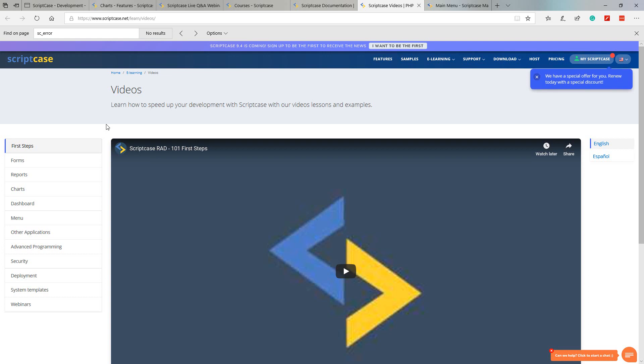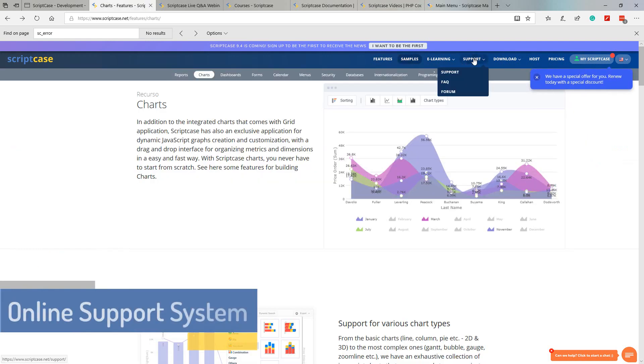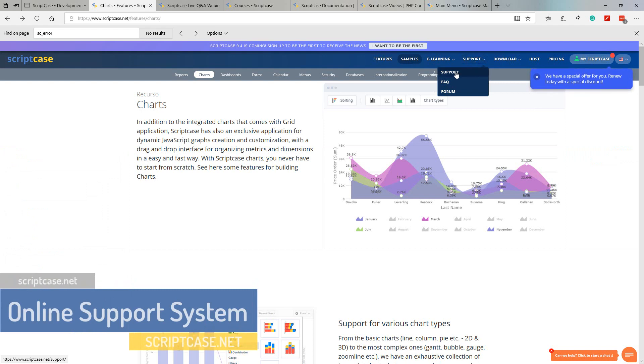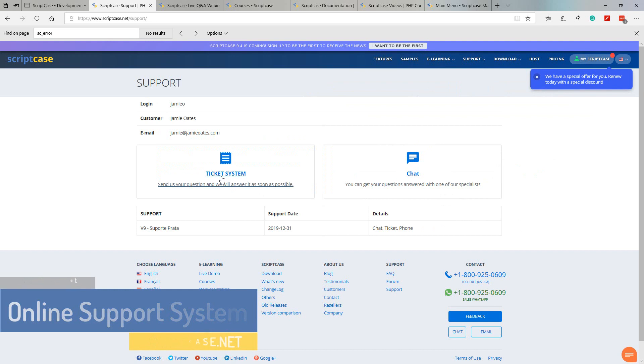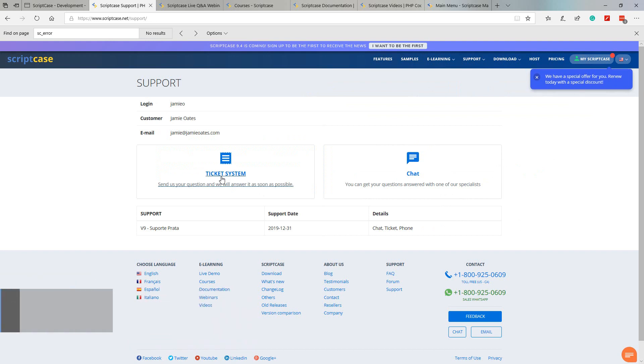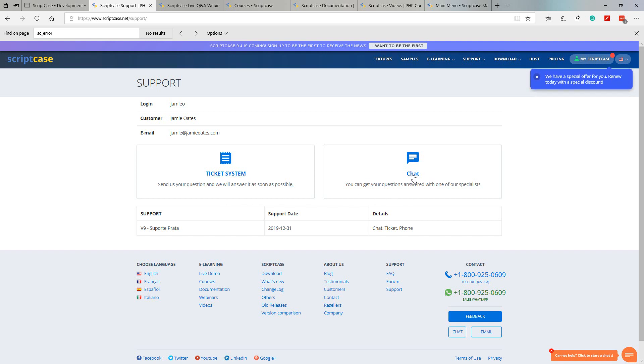We will find everything we need here regarding macros that we can use within Scriptcase, the applications, connections and so forth. Within videos we will find many videos which will help us on our first steps within Scriptcase, how we can develop forms, applications and provide advanced programming.